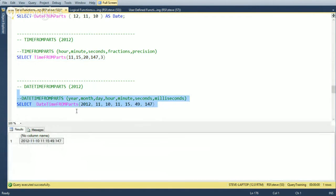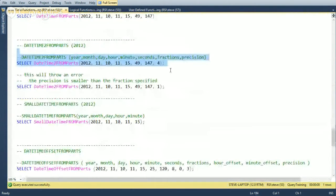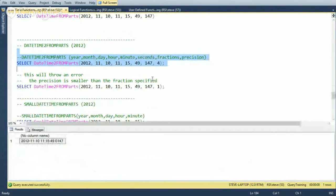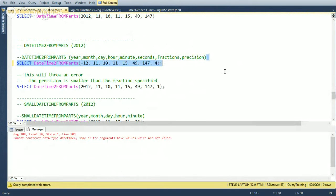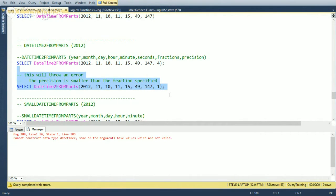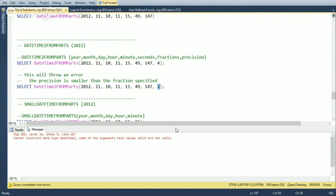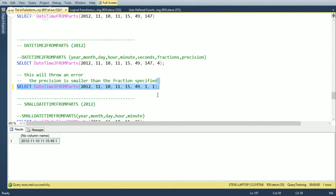DATETIMEFROMPARTS works as expected. With DATETIME2FROMPARTS, we pass in the year, month, day, hour, minute, second, and fractional seconds. One gotcha: if you specify 147 milliseconds with only one digit of precision, you get an error — 'arguments have values which aren't valid.' You need at least three digits of precision to accommodate 147. With one digit of precision, the maximum fraction value is 9.